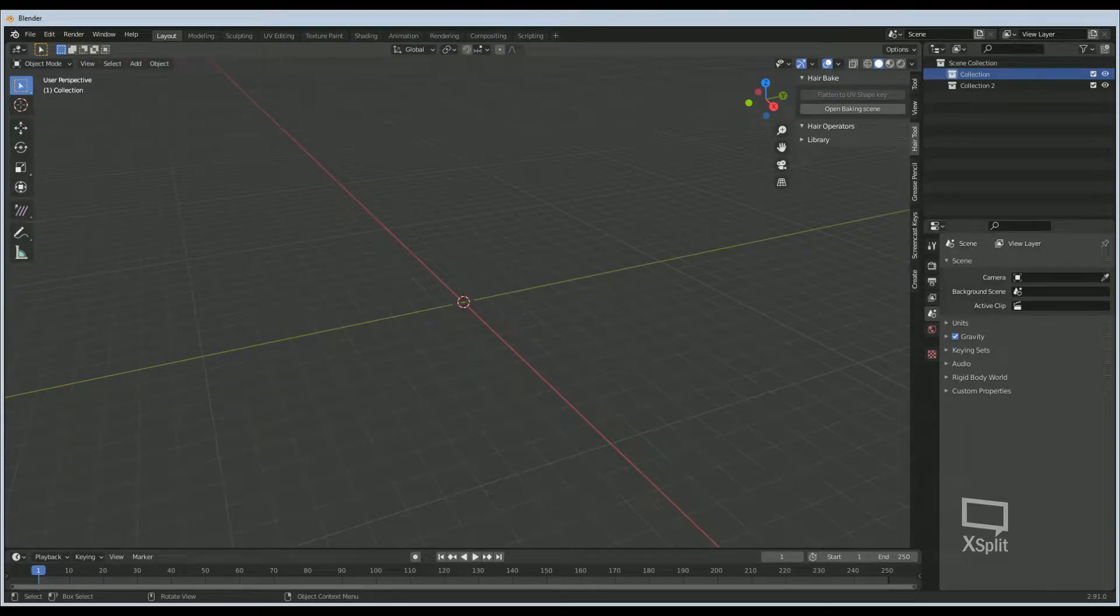Hello HairTools users, in today's episode we will be creating hair textures to use on hair cards. First we're going to open a new Blender project.